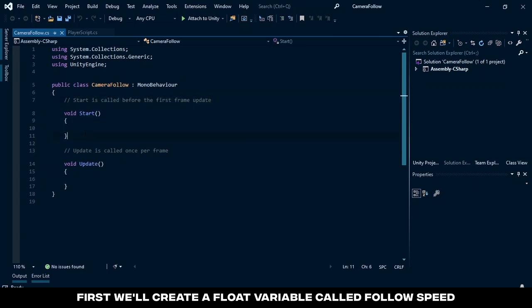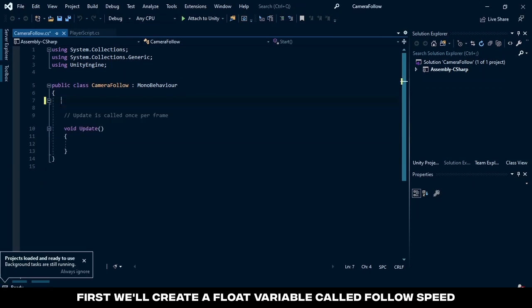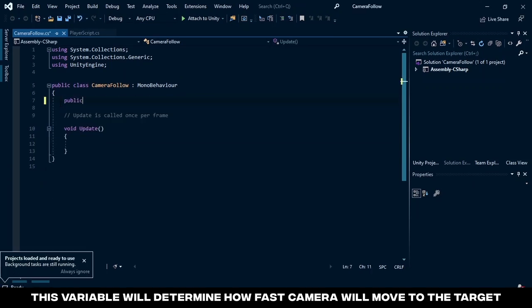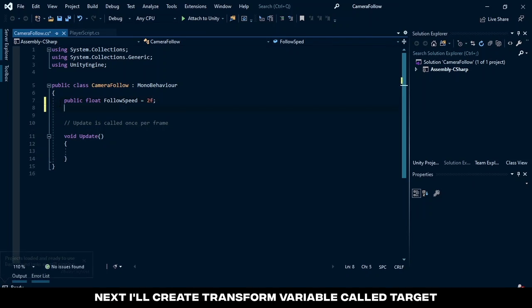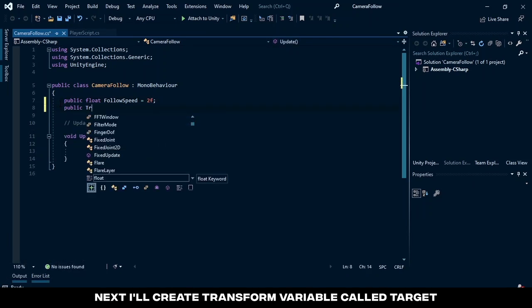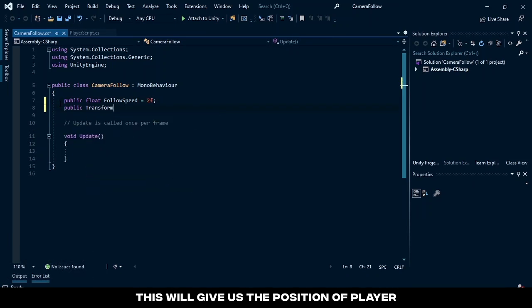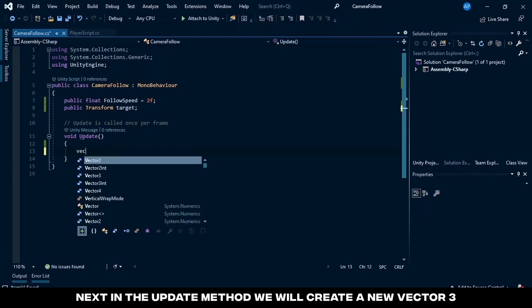First we'll create a float variable called follow speed. This variable will determine how fast the camera will move to the target. Next I'll create a transform variable called target. This will give us the position of the player. Next in the update method...